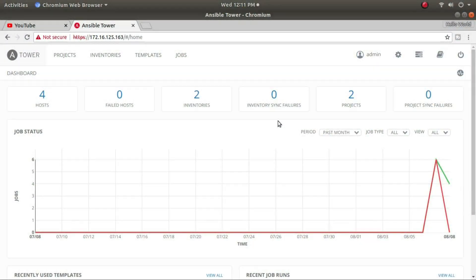Hello and welcome. Today I'm going to show you how to add a node in Ansible Tower, how to delete a node from Ansible Tower, how to run an ad hoc command from Ansible Tower, and how to run a playbook from Ansible Tower.